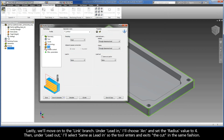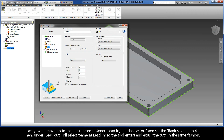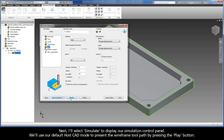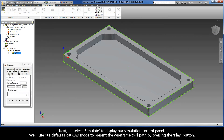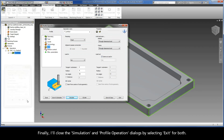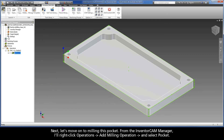Lastly, we'll move on to the Link branch. Under Lead In, I'll choose Arc and set the radius value to 4. Then under Lead Out, I'll select Same as Lead In so the tool enters and exits the cut in the same fashion. Now, I'll click Save and Calculate to add this profile operation to the CAM tree and calculate the toolpath. Next, I'll select Simulate to display our simulation control panel. We'll use our default HostCAD mode to present the wireframe toolpath by pressing the Play button. Finally, I'll close the simulation and profile operation dialogs by selecting Exit for both.